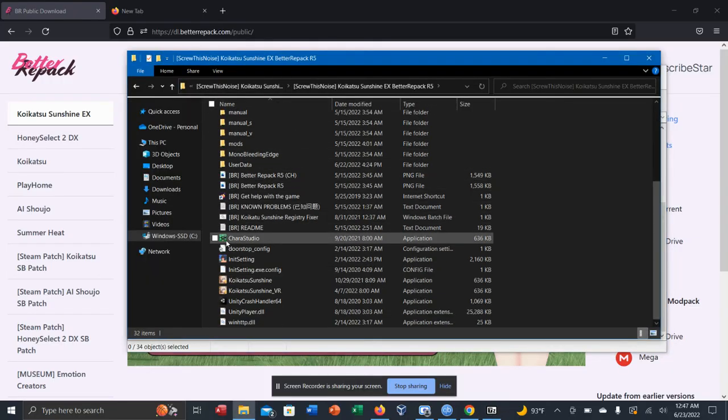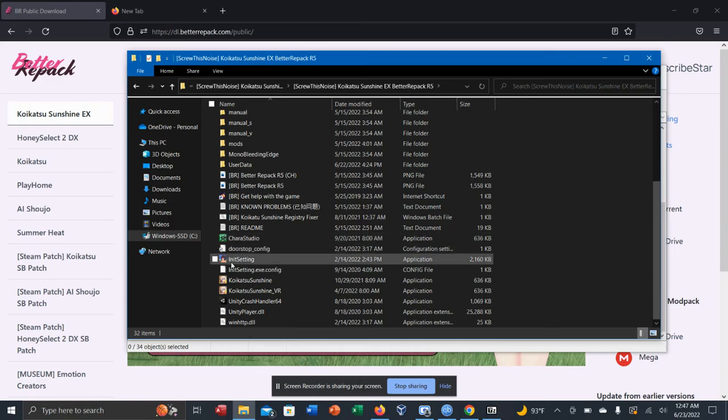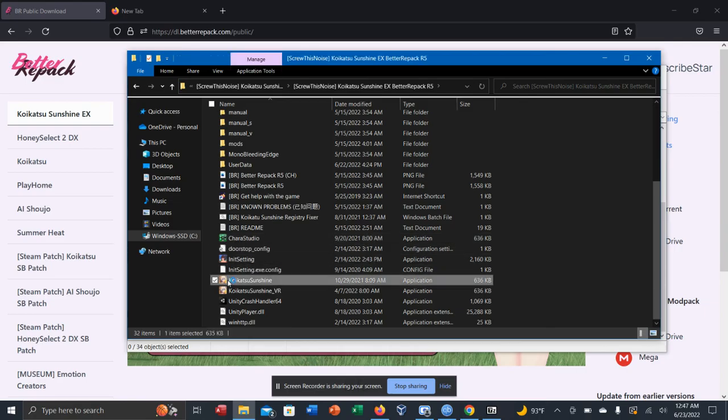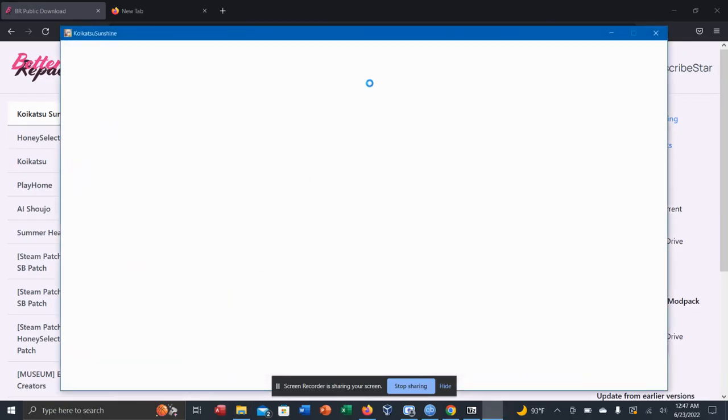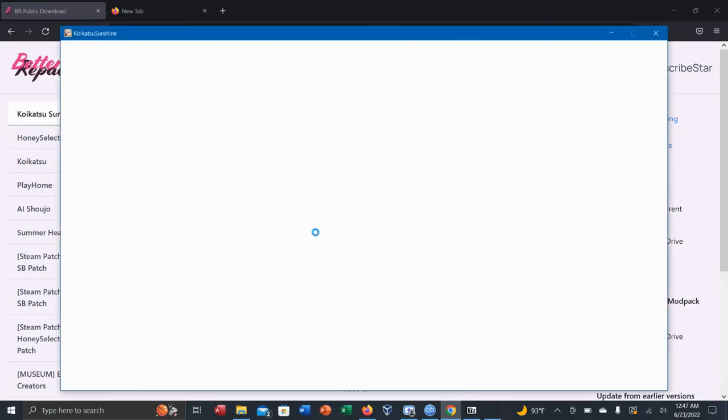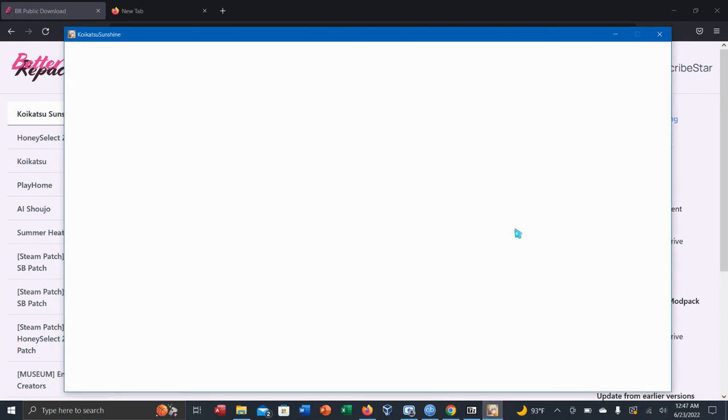As you can see, there's pretty much icons. You've got the icon for the game. When I click on the game, it will load up. And it takes the time to load up, but once you follow all the steps, the game should work.